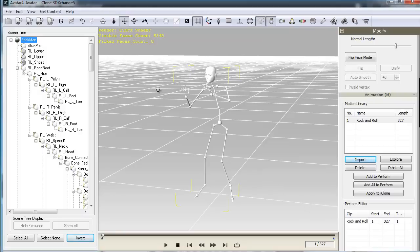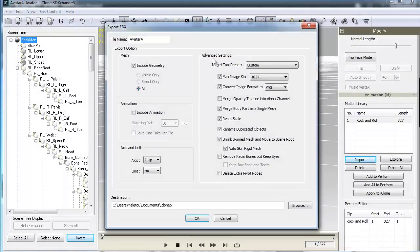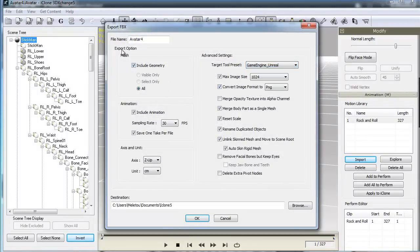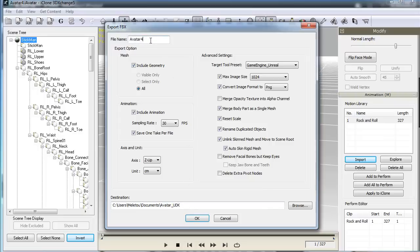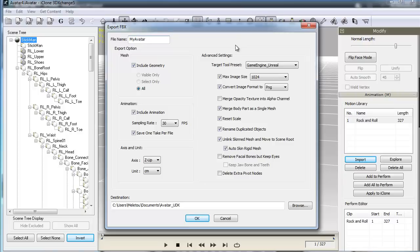Je peux donc maintenant faire un export en direction du moteur d'Unreal. Attention que Include Geometry est bien coché, que Include Animation est coché. Et ensuite, je vais choisir un répertoire pour exporter au format FBX. Je choisis donc le répertoire Avatar UDK. Je n'oublie pas de donner un nom à mon personnage, je vais appeler ça Mi Avatar. Et ensuite, je peux faire OK.